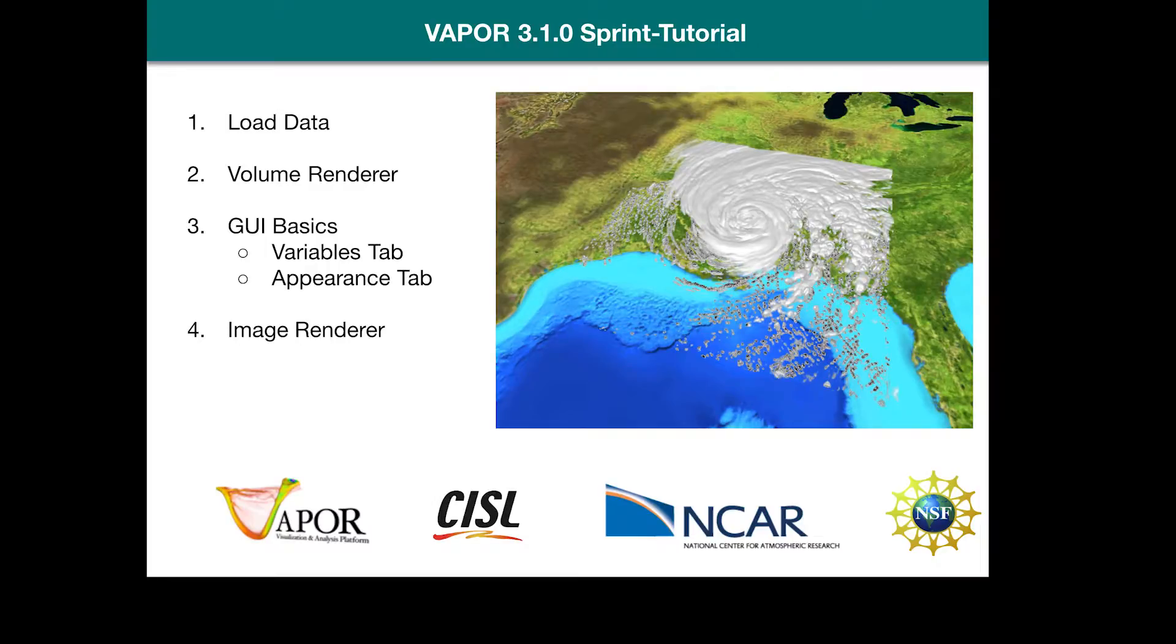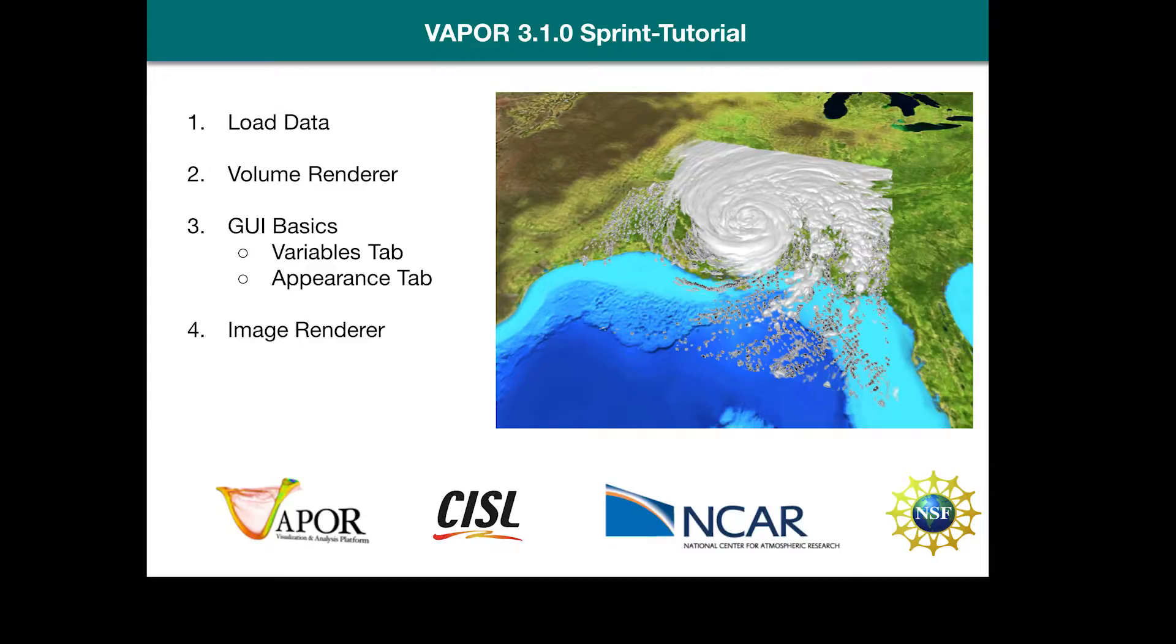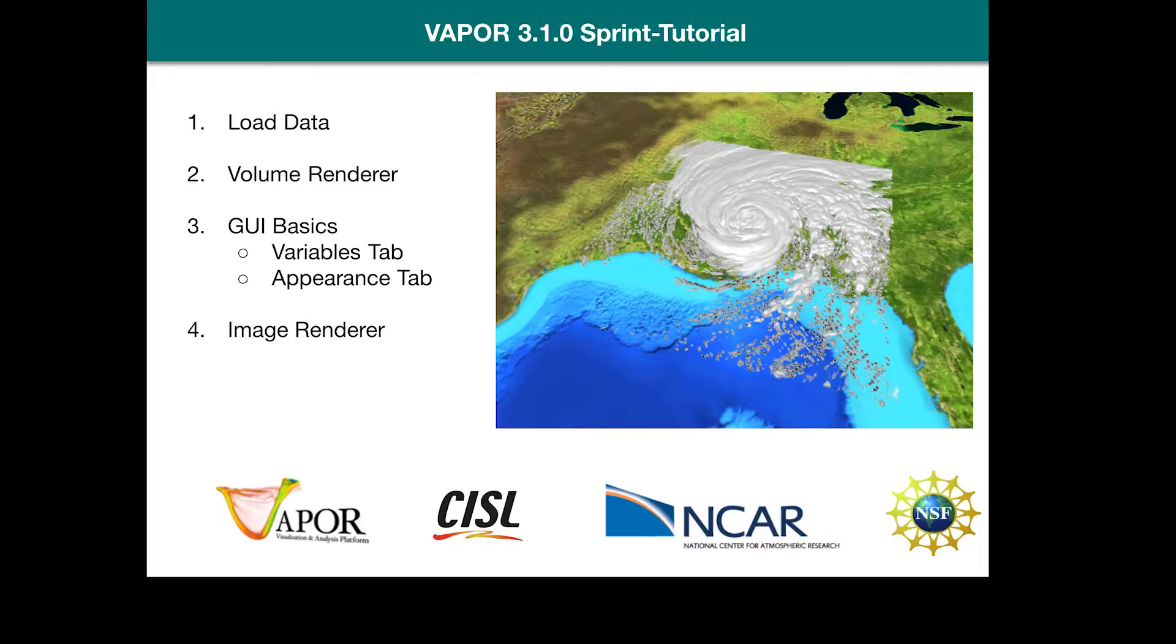This is a sprint tutorial that will be very brief and give a very fast coverage of some of the features that are available on Vapor. There are other tutorials available on YouTube that go more in-depth and cover all of the features in Vapor, but this one will be a very quick sprint.